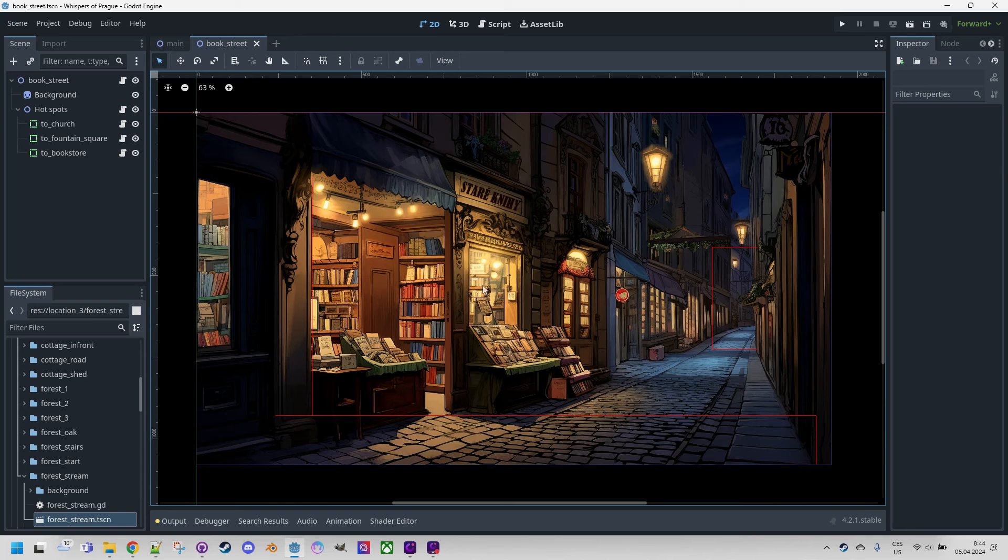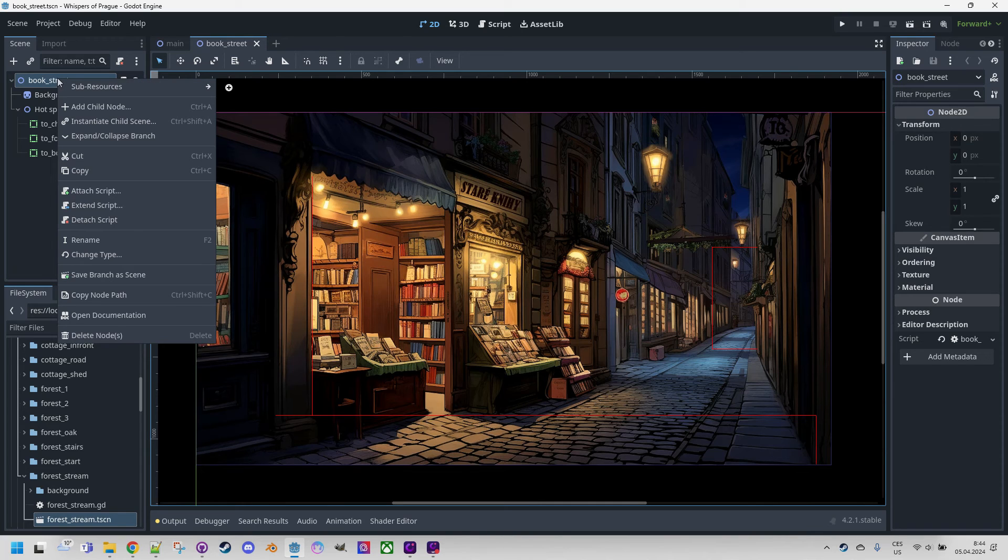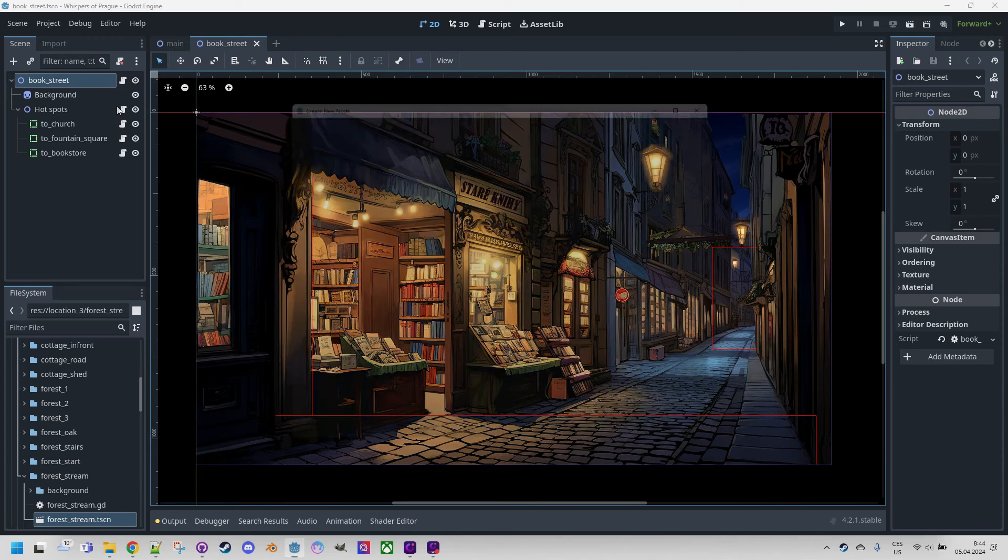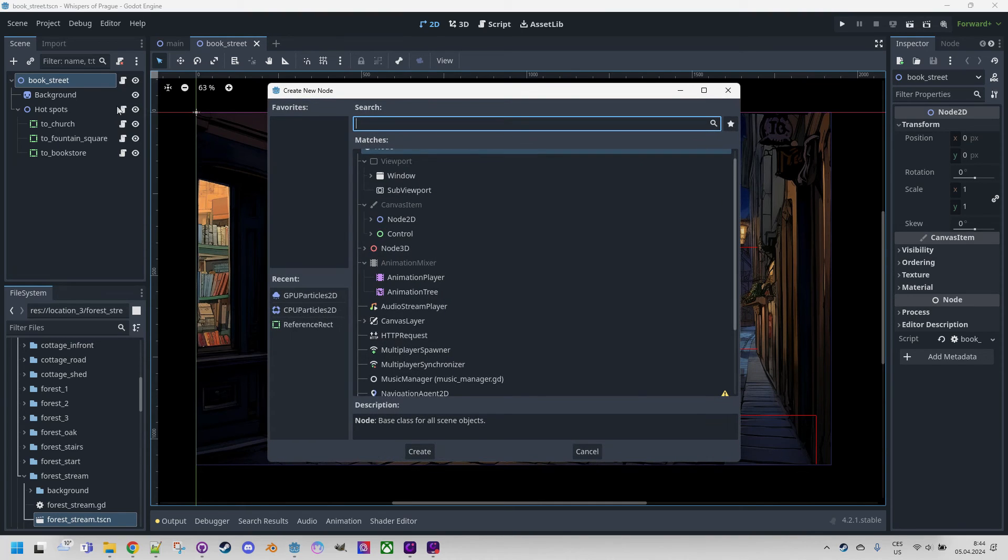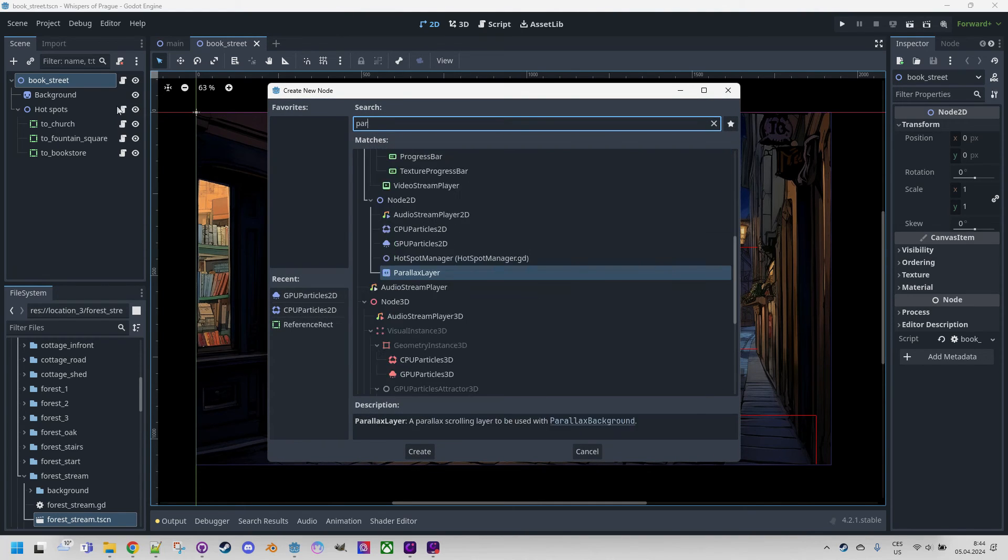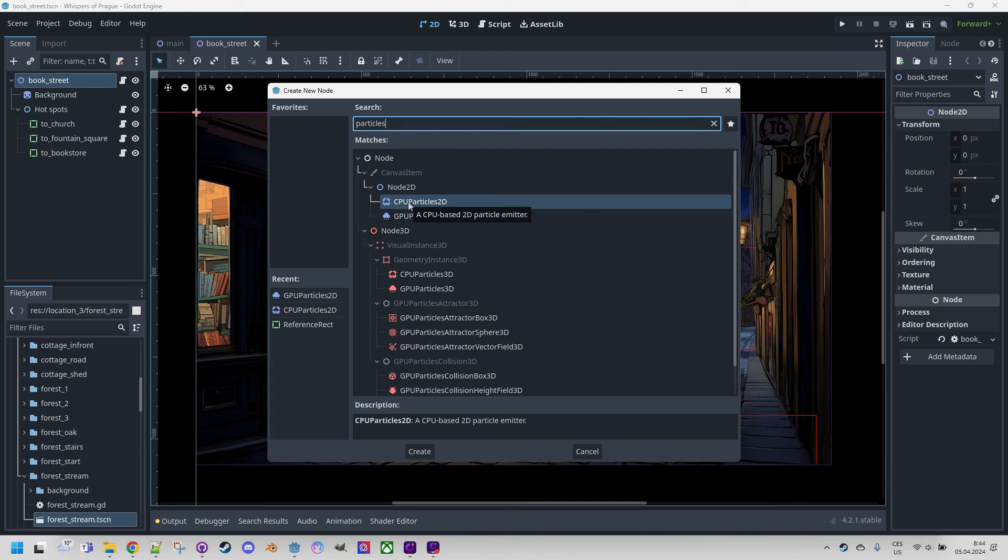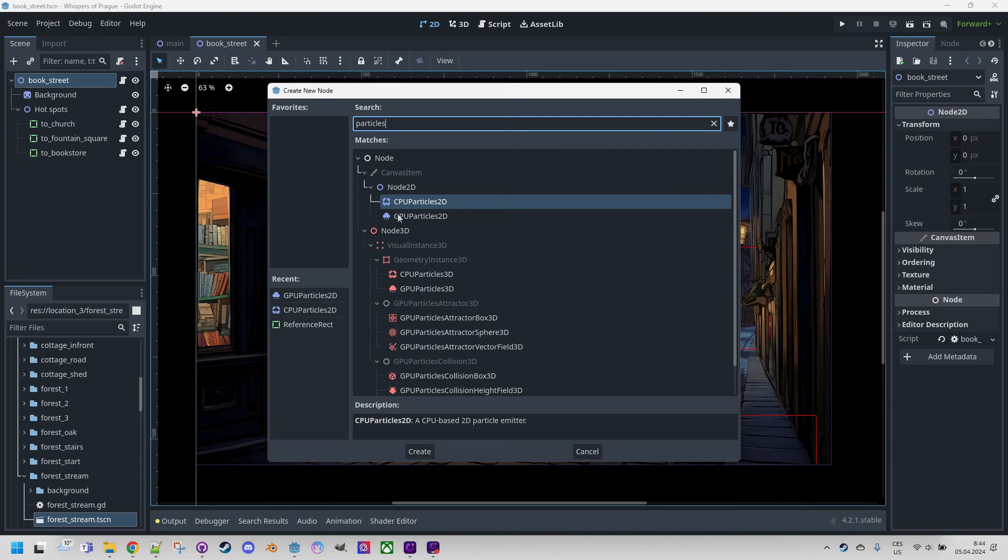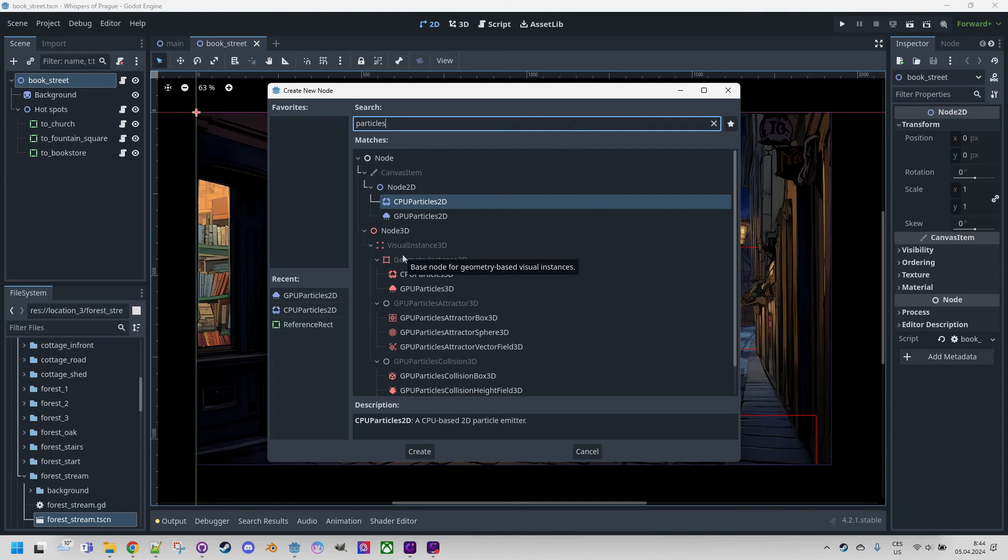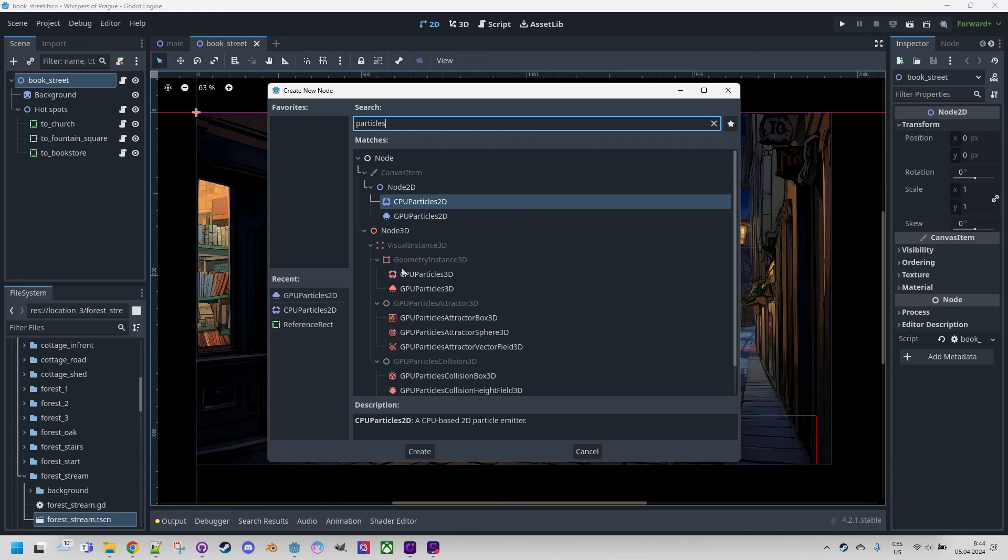First, we'll add a new node to the scene, so I right click here, root node, add child node and type particles. We can see that we can choose between GPU particles 2D or CPU particles 2D. The difference lies in how the respective particles will be processed, either on the graphic card or using the CPU. In the case of such a simple effect, it more or less doesn't make too much difference as the computation demands will be minimal. Let's try CPU particles 2D.